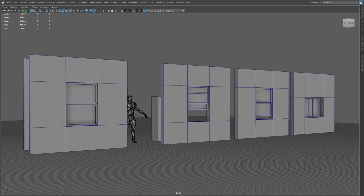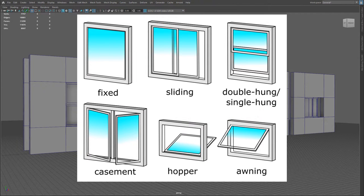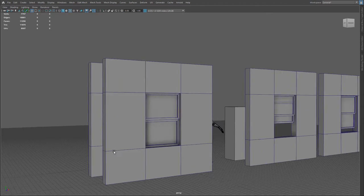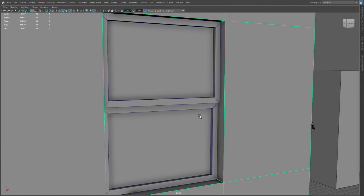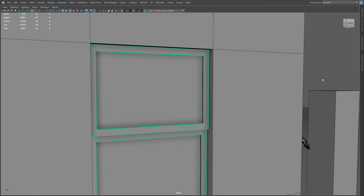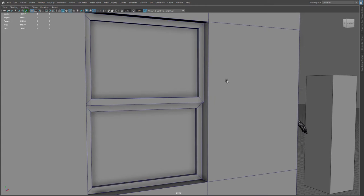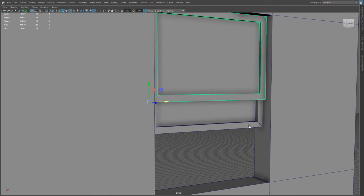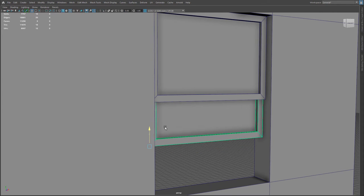In this part 2 of Maya modeling better windows for environments, I'm going to show you how to create hung windows as well as sliding windows. I'll show you how to create the window within the wall that has an upper portion and a bottom portion with a lot more detail than what we did in the first part, and then we're going to take this a little further and show you how to separate them so you have a bottom portion that you can slide up and down for an openable window.